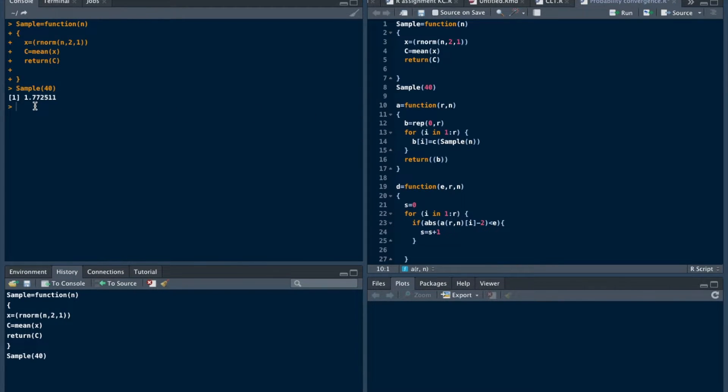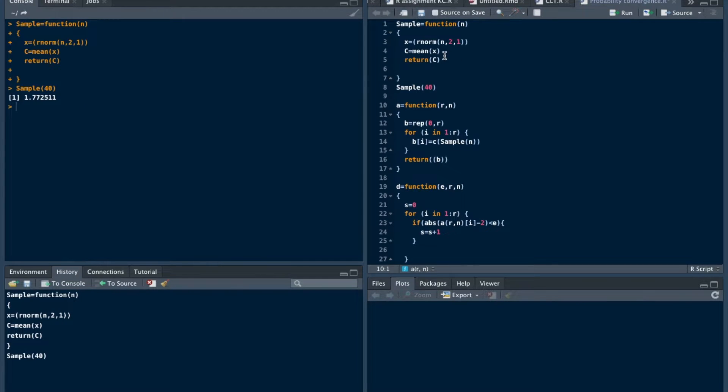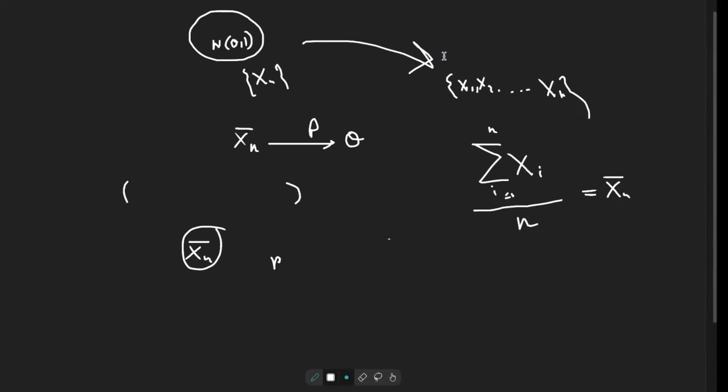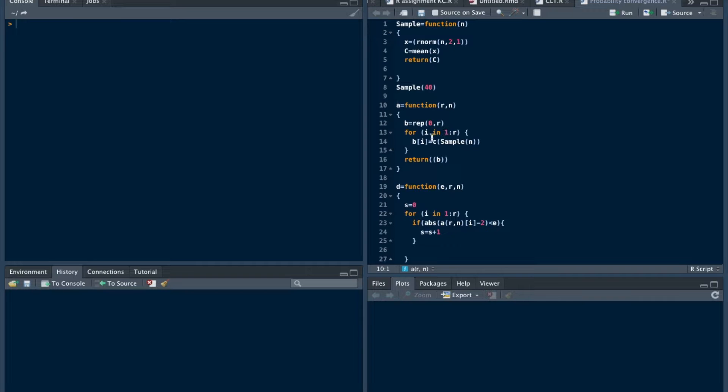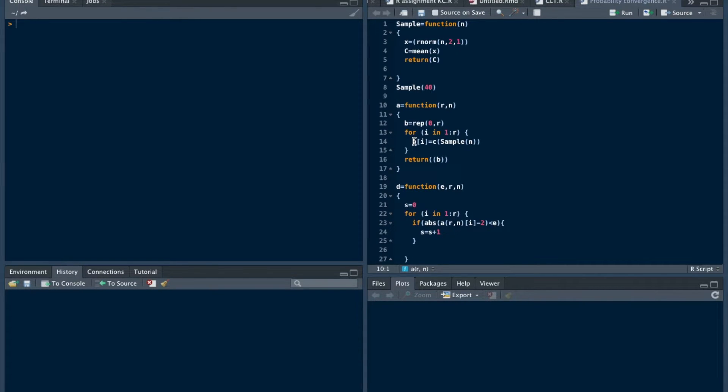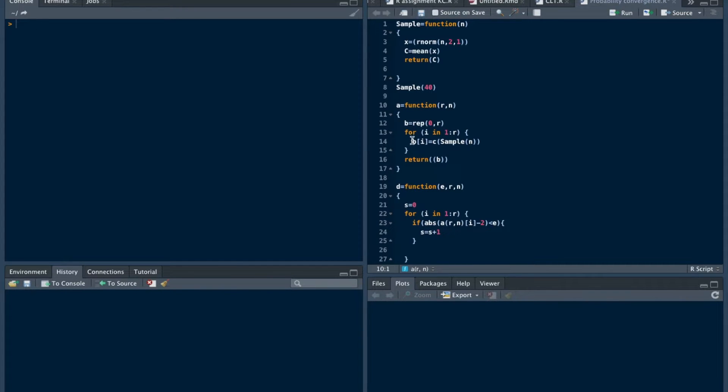This gives the value 1.772511. That is the one value of this Xn bar. If you run this for R times in another function A, that is a function of arguments R and n, and B be the replication of 0 of R times, let's assign the B order i and return that B.